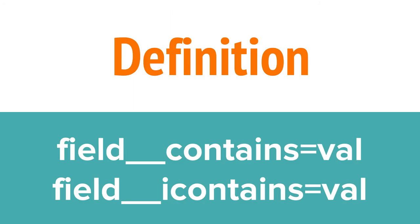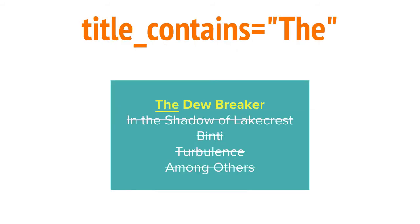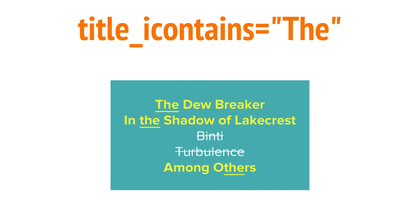What if you're looking for a substring? In that case, you can use contains or iContains. Contains searches for the exact substring match, and iContains looks for a substring, ignoring capitalization.